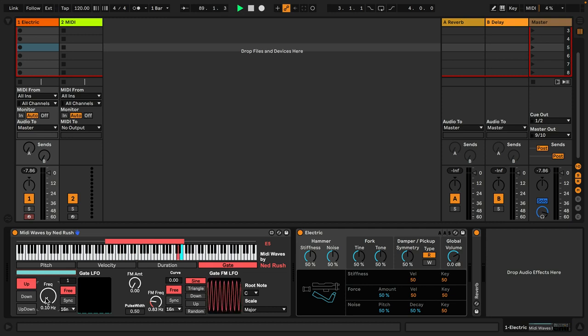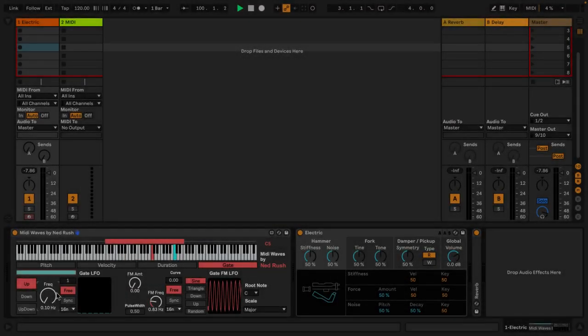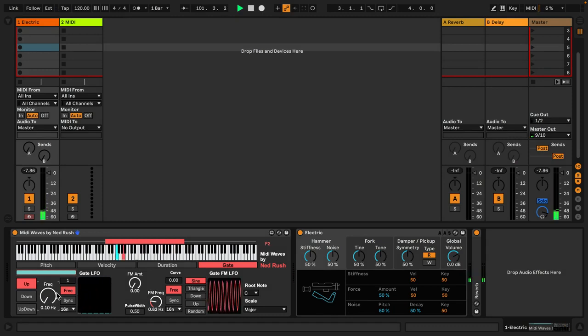And it can enable you to come up with very interesting, beautiful phrases, or perhaps weird ones, or scary ones, or perhaps nothing at all. It's entirely up to you. So let's have a look at how MIDI Waves works and what we can do with it.